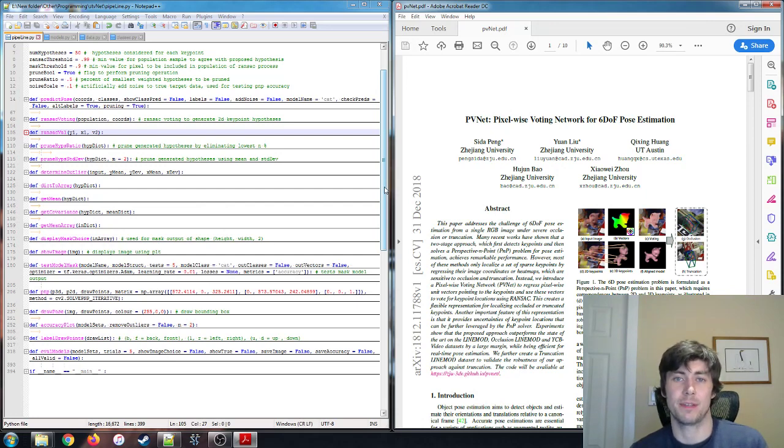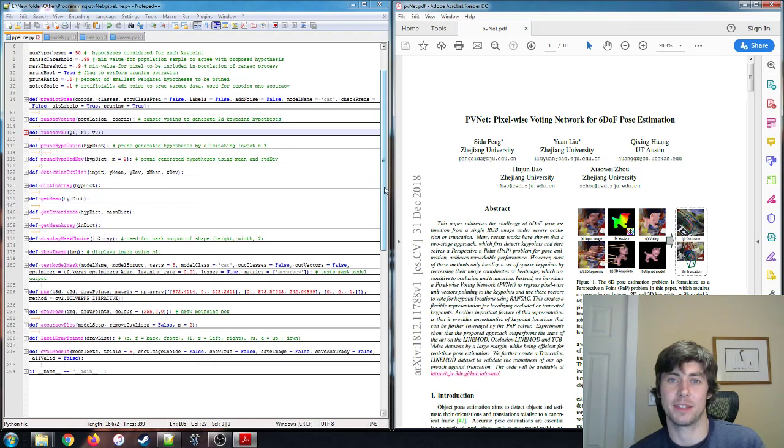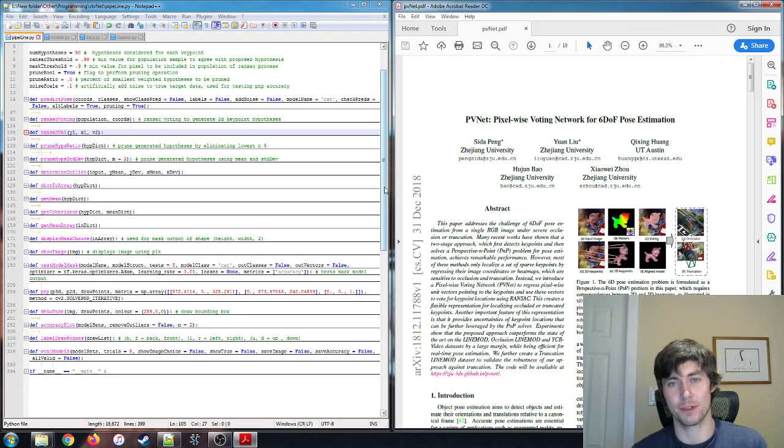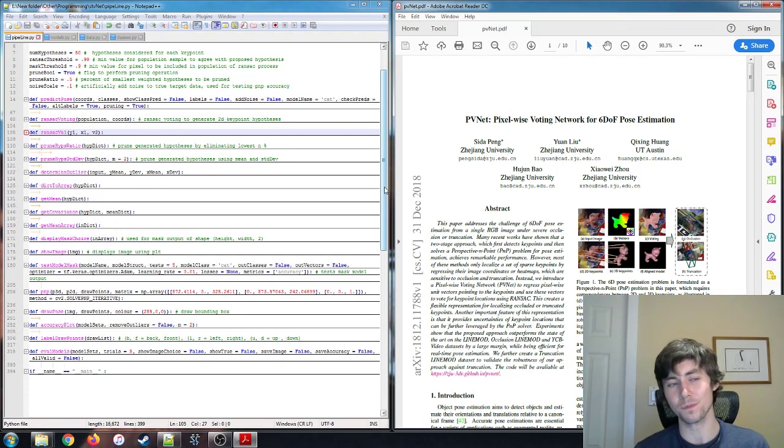Hi, in this video series I'm going to be performing a walkthrough of a project that I recently completed. The project is a 6DOF pose estimation project, which is an important problem in the field of computer vision.